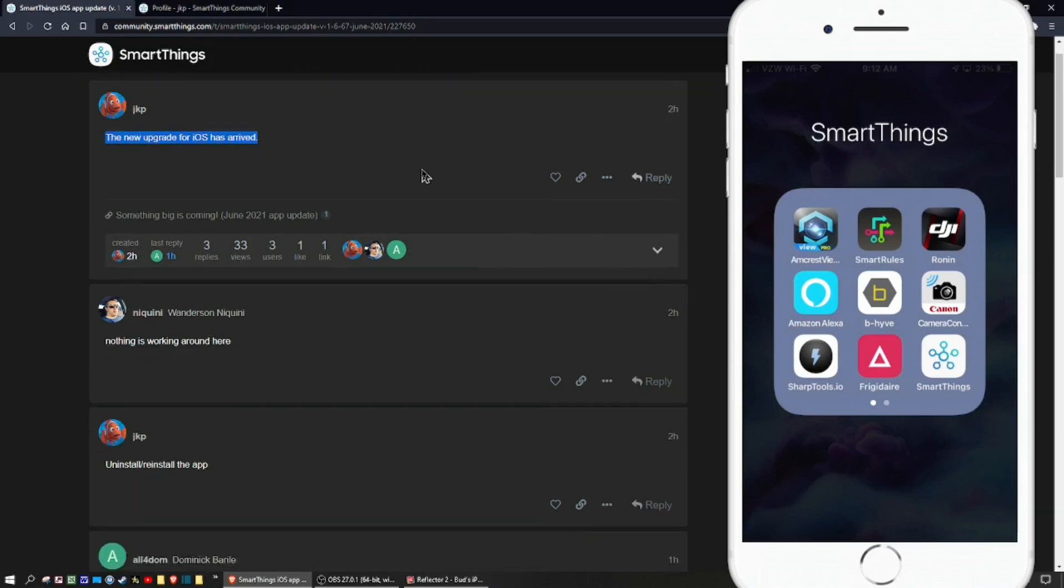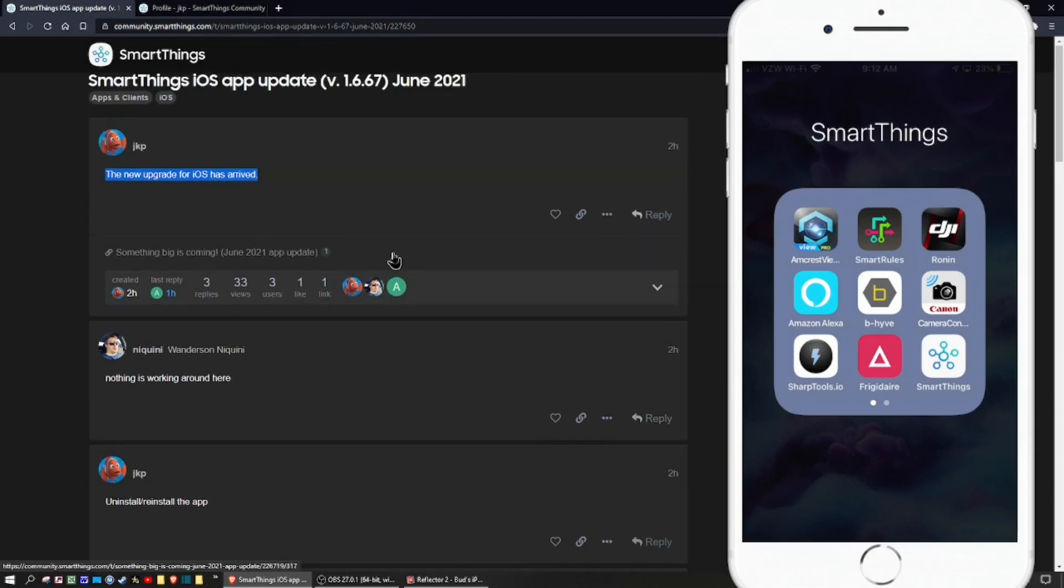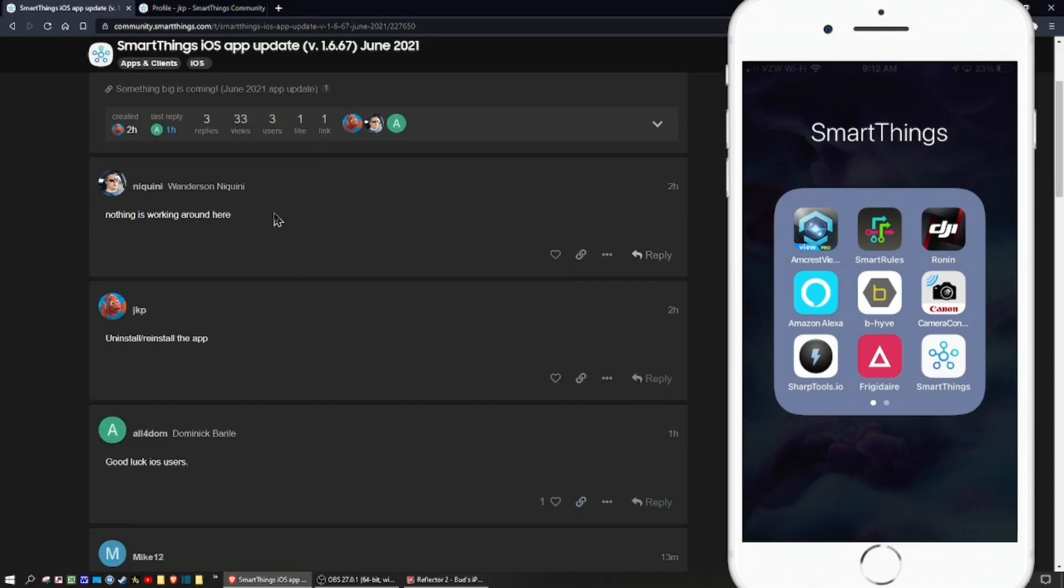A couple things to note: when you first open up your app on your iPhone, you're going to notice you're going to see the old app. It's not automatically updated, you're not going to see any change.